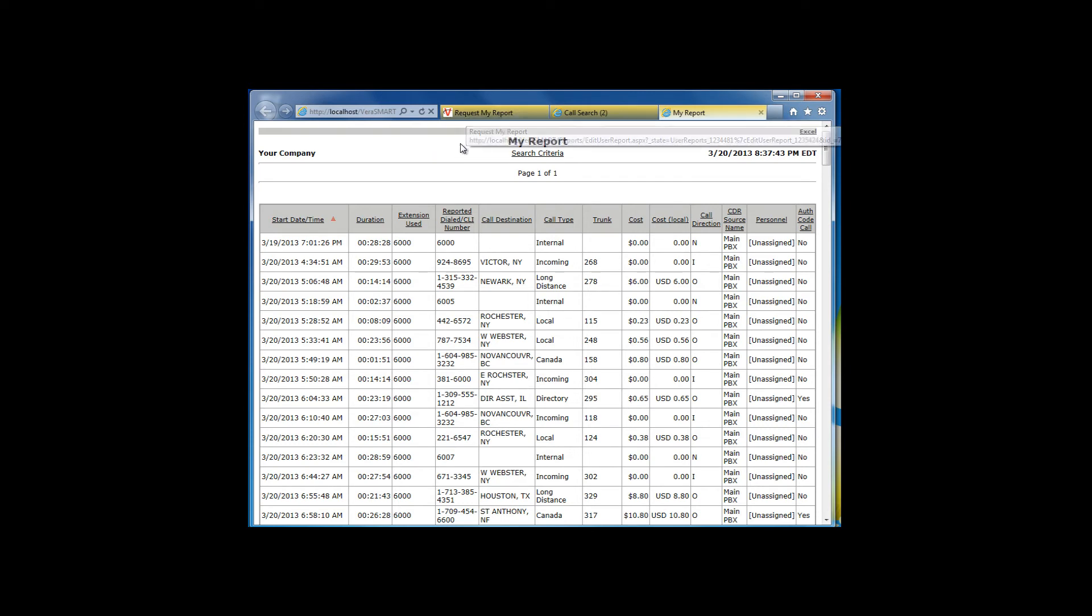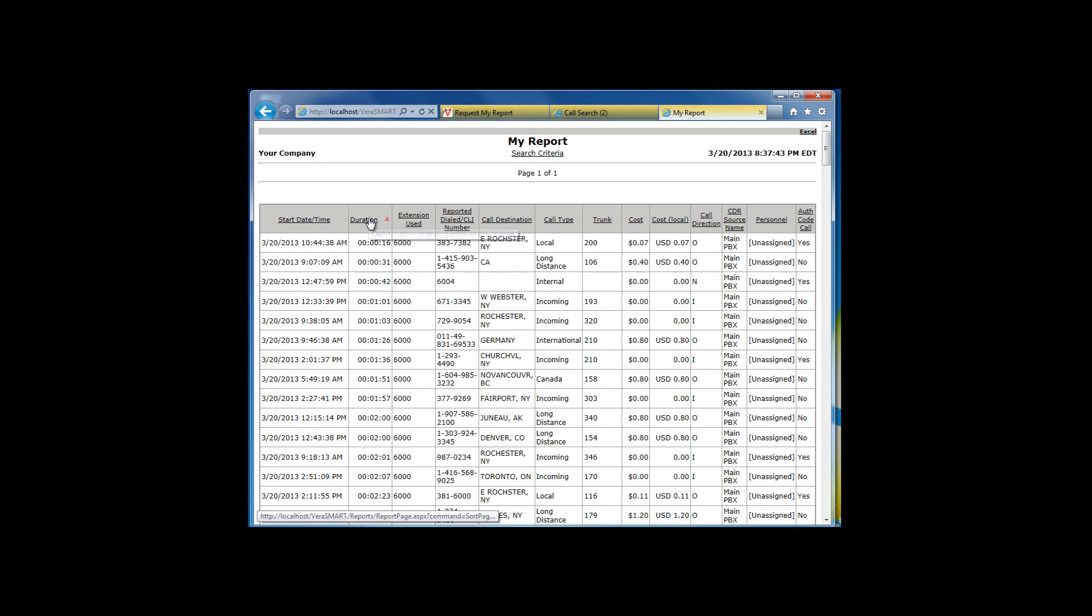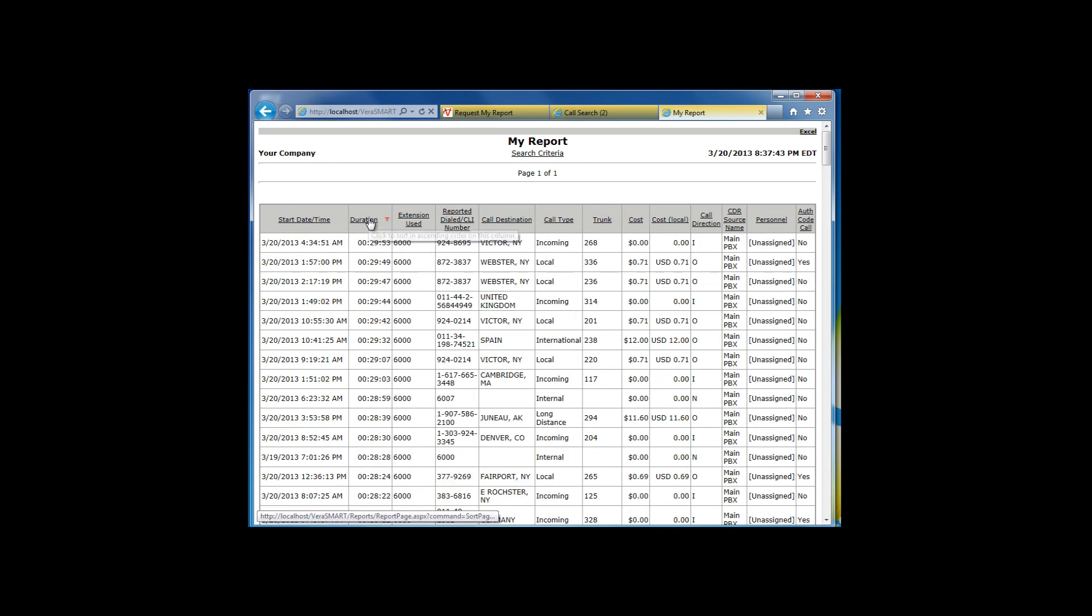Once the report comes up, you can sort the columns by clicking on the column headings. You can also open the report in an Excel spreadsheet by clicking on the Excel link in the upper right-hand corner of the report.